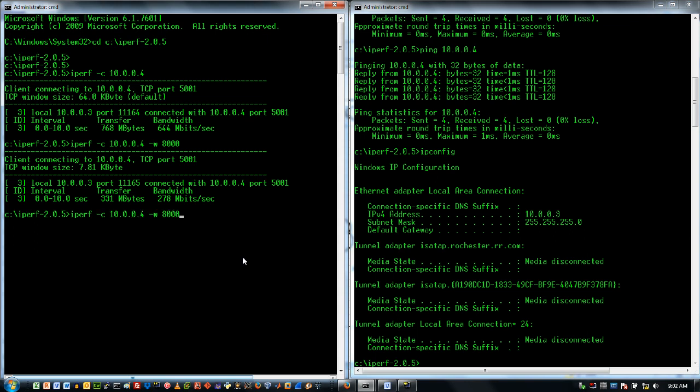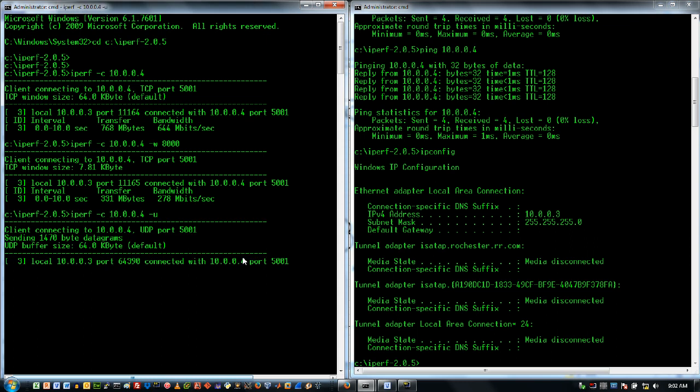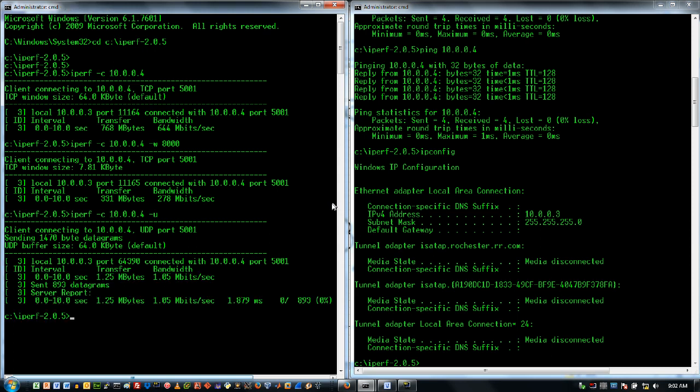So now over here on my Iperf client, since with UDP testing it's not appropriate to use window sizes, it doesn't really make any sense because UDP doesn't use window sizes, I'm just going to do this instead. So we've got another set of packets going back and forth, but the focus is a little bit different. I don't control the stream in quite the same way.